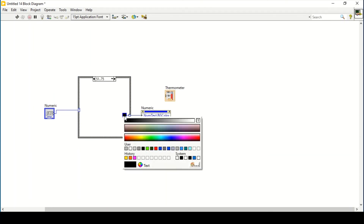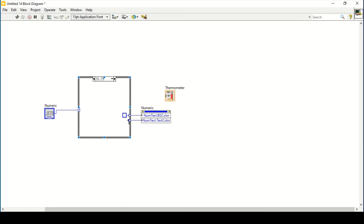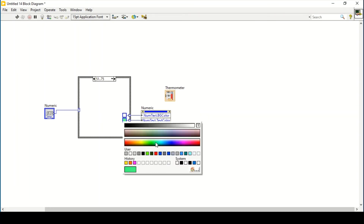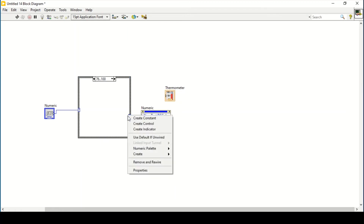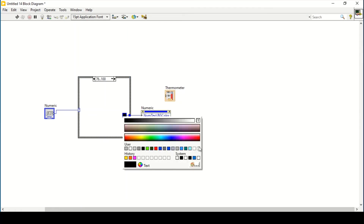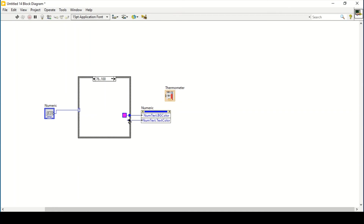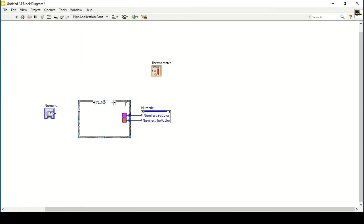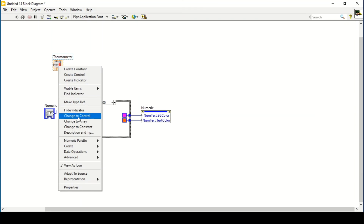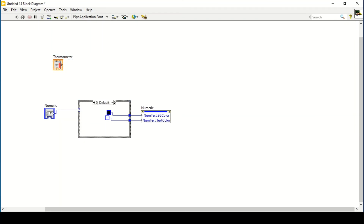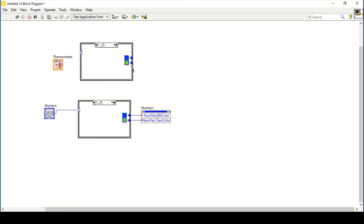Continue creating color constants for the remaining cases — for example, red for one case, and pink or purple with orange for the last case. Now to change the color of the thermometer, change it to a control. To reuse the same limits, hold Ctrl and left-click to create a copy of the case structure.